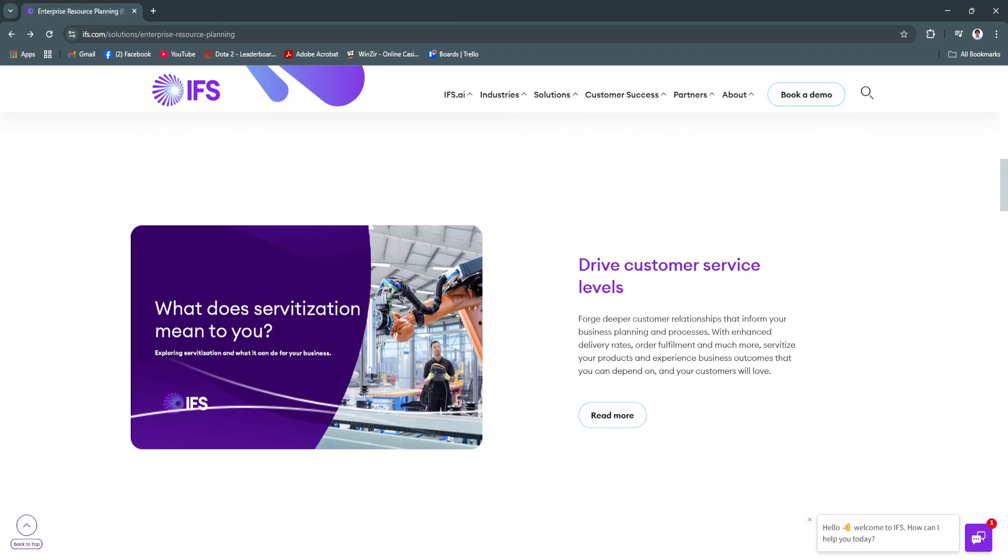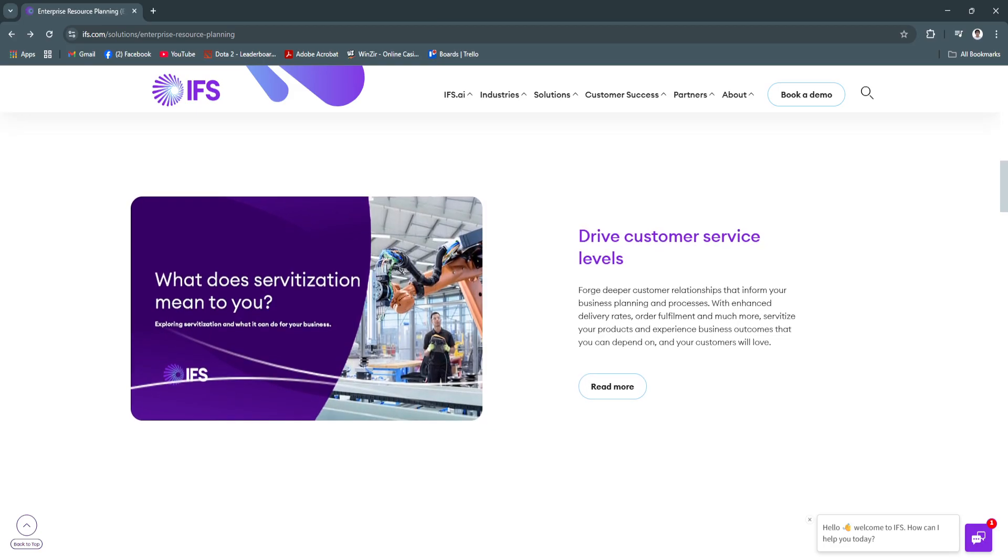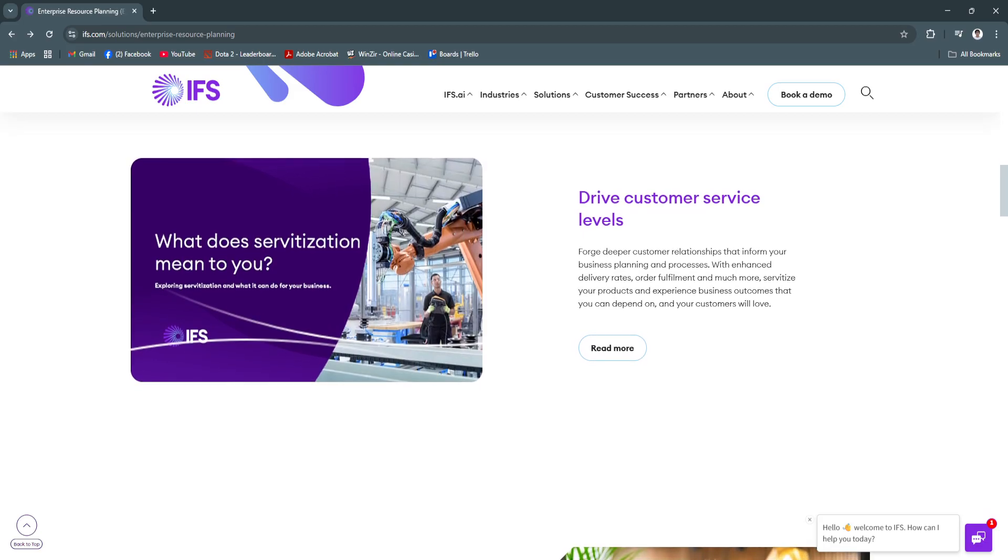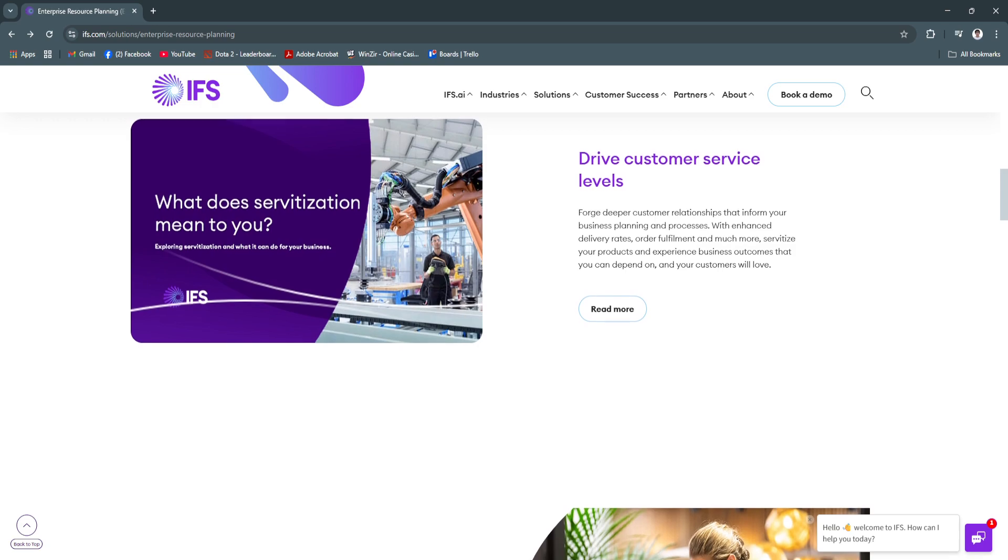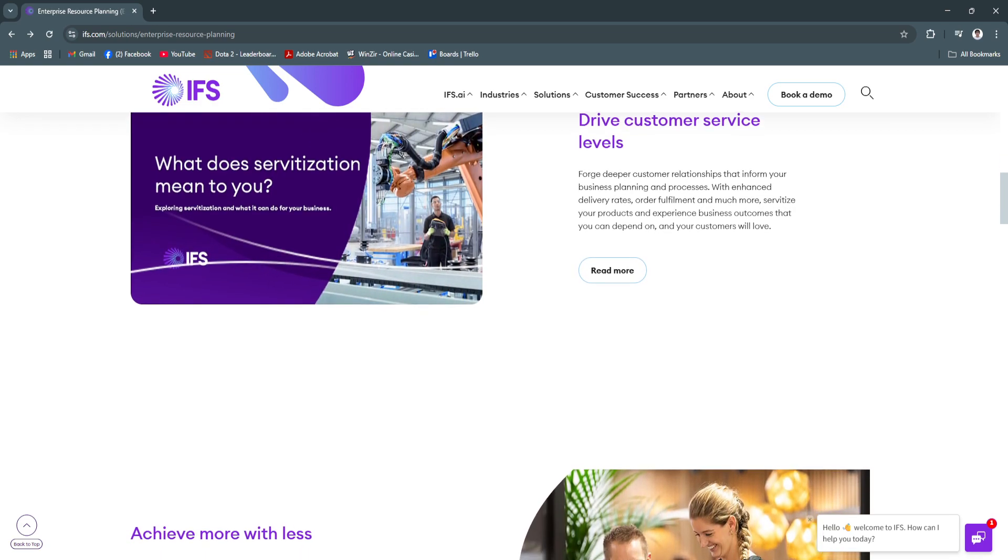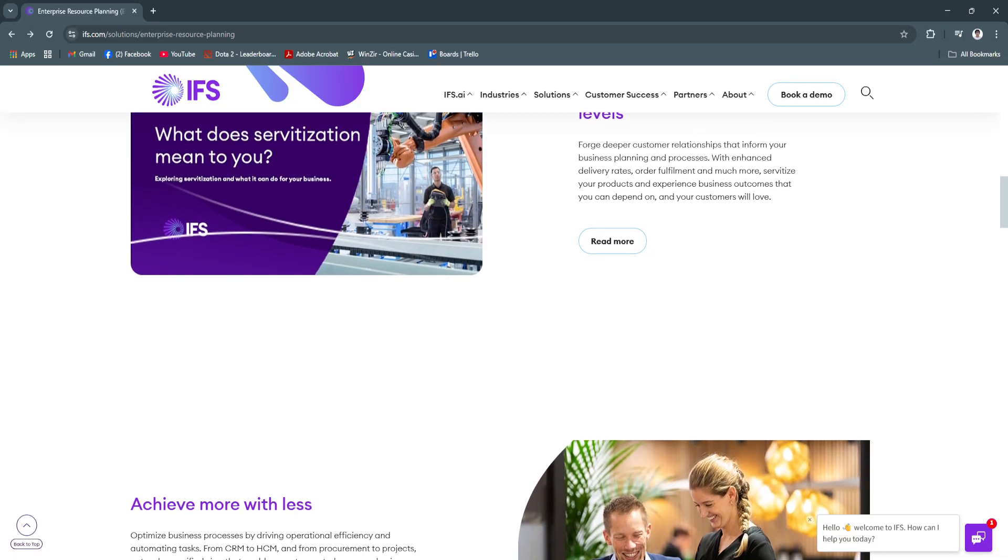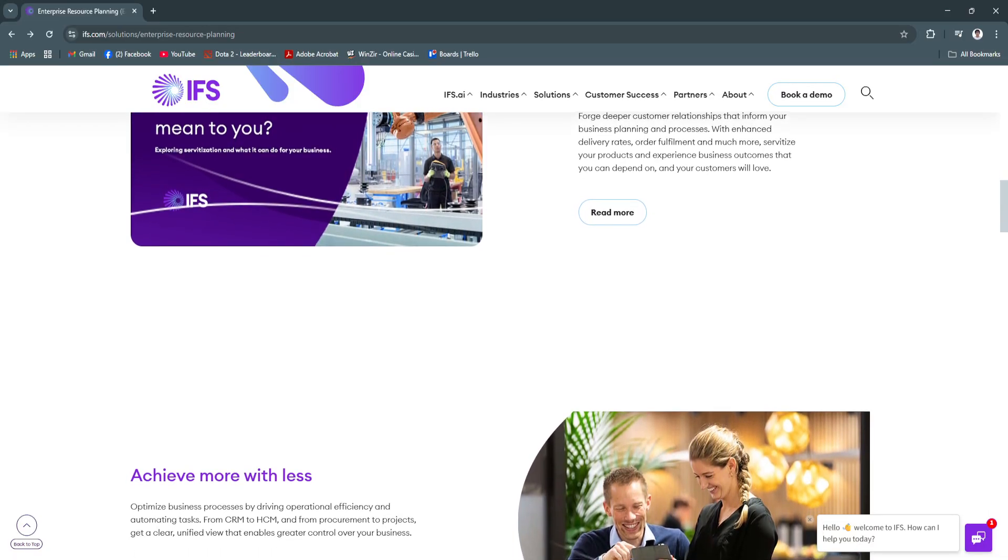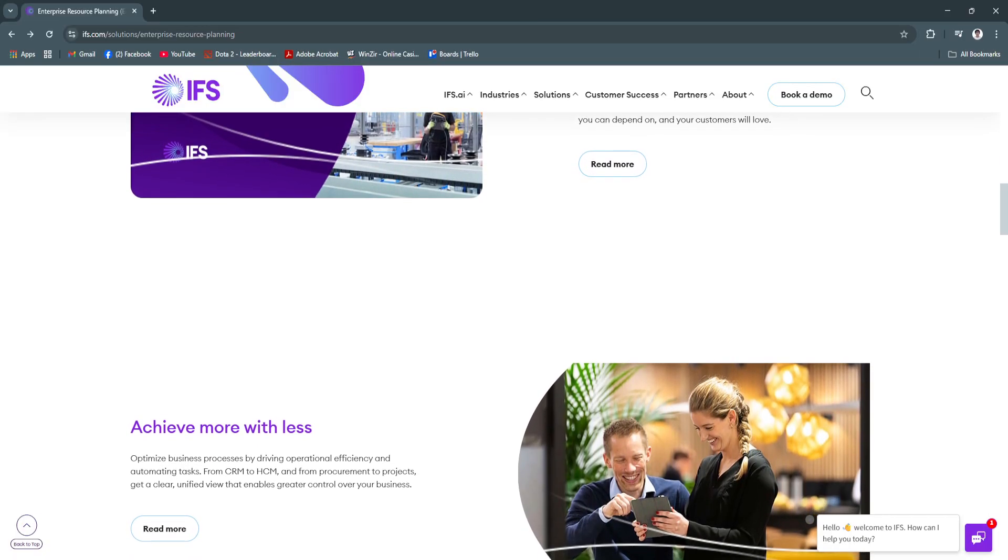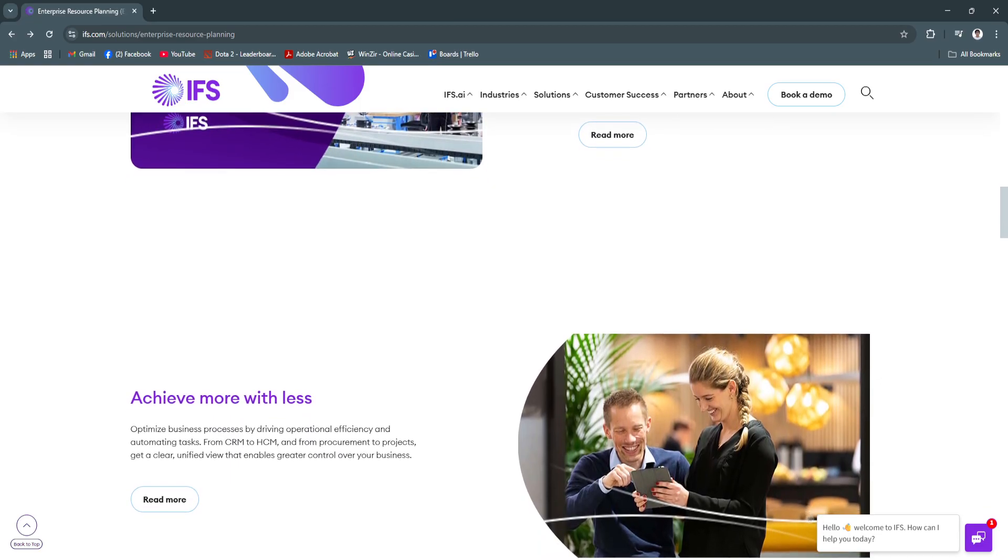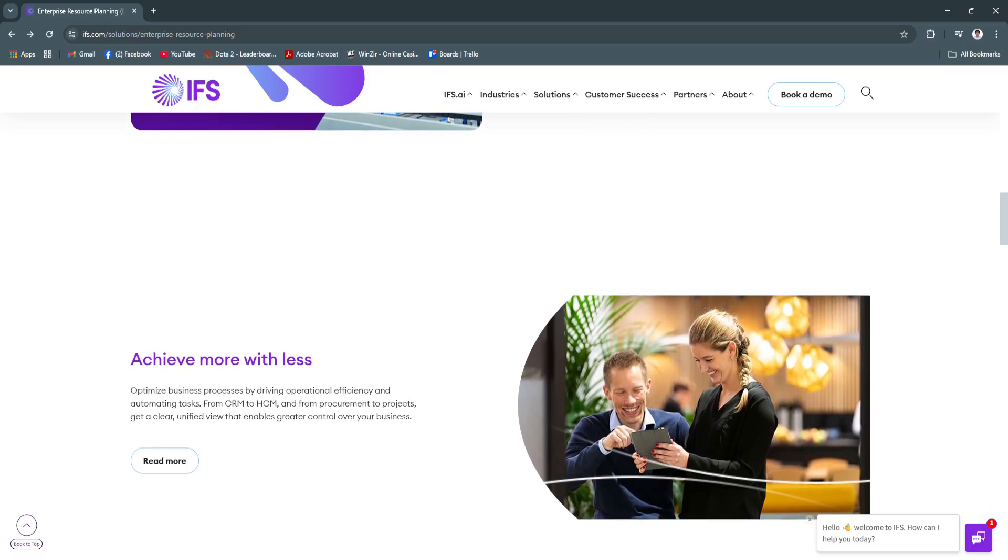The supply chain module covers procurement, inventory control, vendor collaboration, and warehouse automation. The system allows for demand-driven planning and incorporates forecasting tools to improve inventory accuracy and reduce lead times. Improved production and supply chain coordination help reduce costs, minimize delays, and ensure your operations are always aligned with customer demand and delivery expectations.